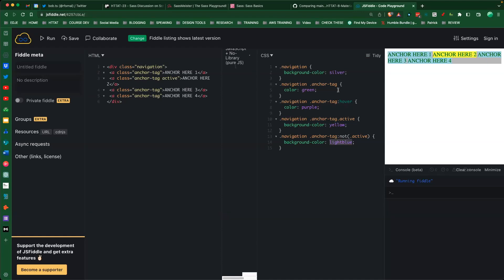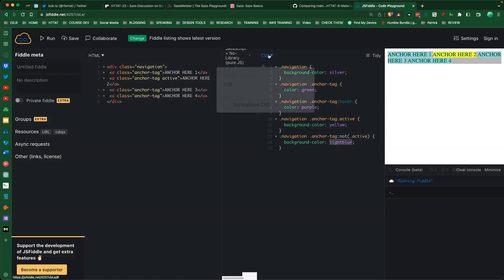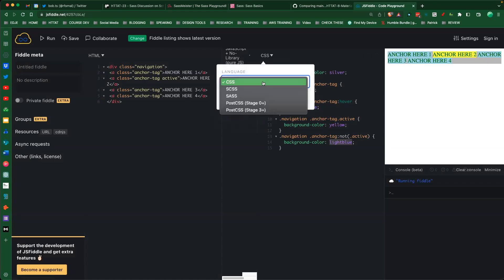Part of me wants to add padding and cursor pointer to make it look nicer, but for demo purposes I wanted to see how it comes together. Any questions? If we were to write our CSS on the right side of the SASS meister, would it translate back to SCSS? No - it's unidirectional.